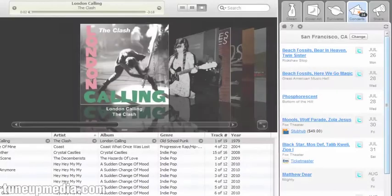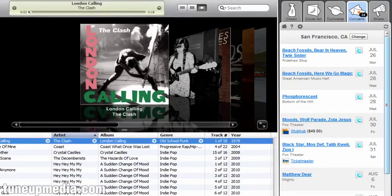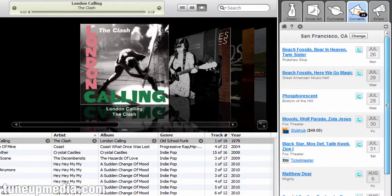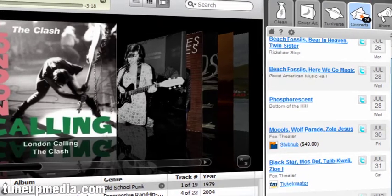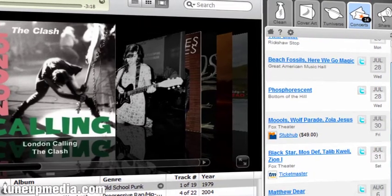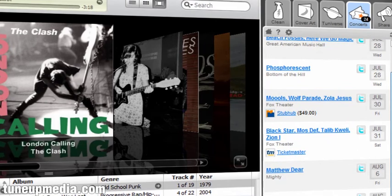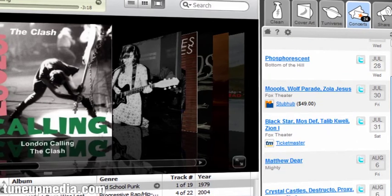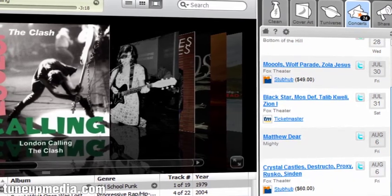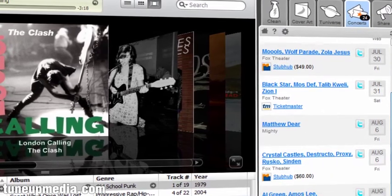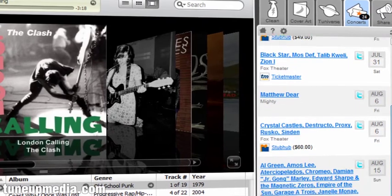The Concerts tab is a cool feature that automatically lets you know when anyone from your music collection is coming to town. With this feature, you'll always know who is and will be playing in your area. You can actually buy tickets directly from TuneUp, making Concerts your one-stop shop for any upcoming event.